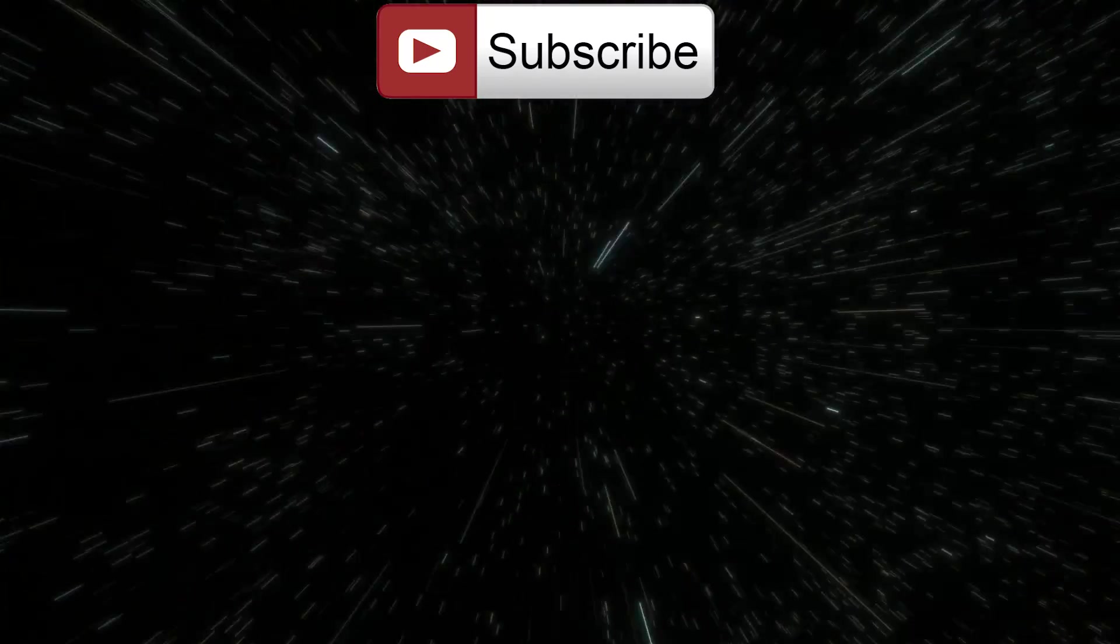And as always, bye bye. And maybe consider supporting this channel on Patreon because it does help me grow and make better videos. And well, anyway, see you later. Bye bye.